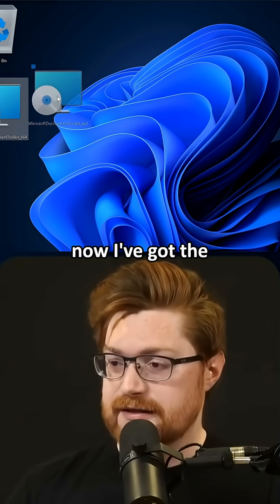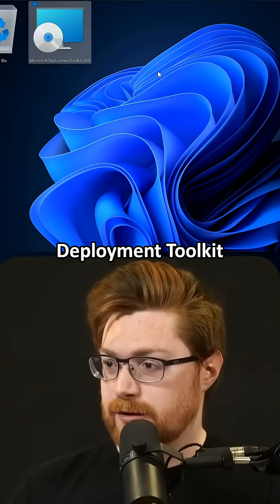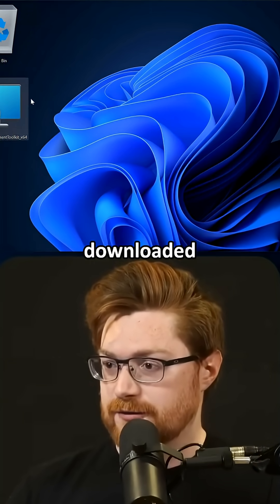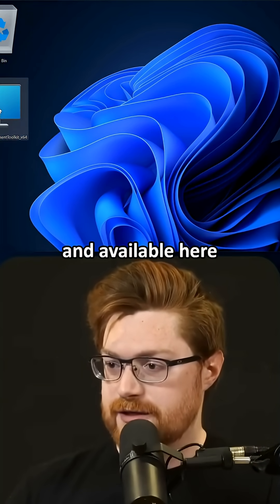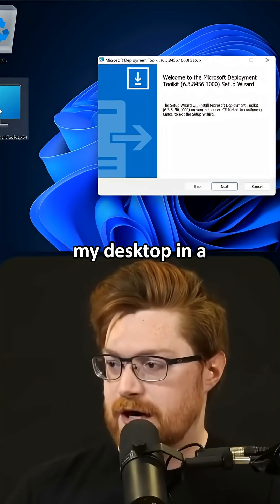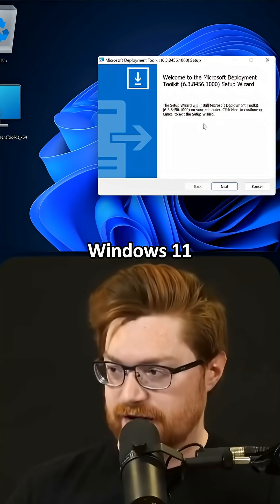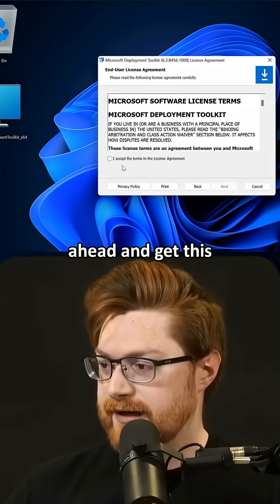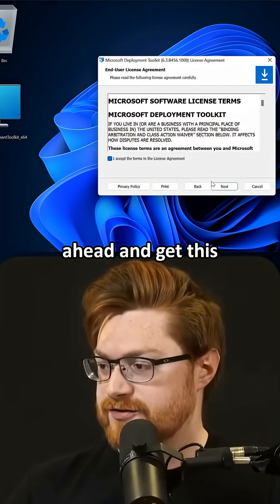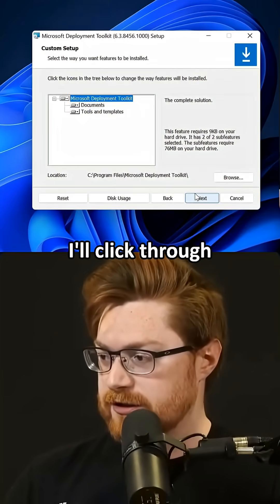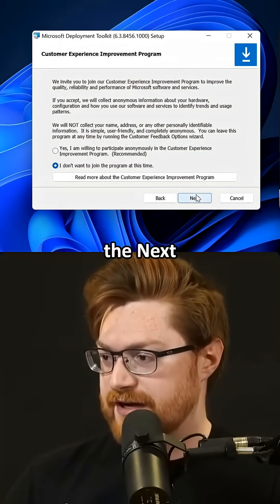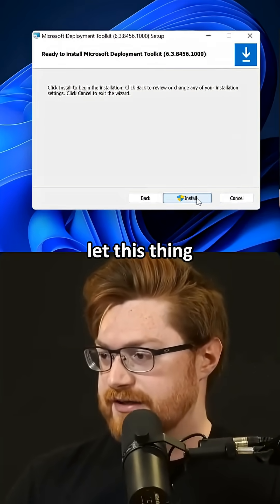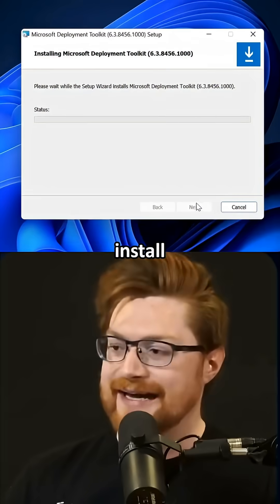I've got the Microsoft Deployment Toolkit downloaded and available here on my desktop in a Windows 11 virtual machine, and I want to go ahead and get this cruising. I'll click through all the next, next, next and let this thing install.